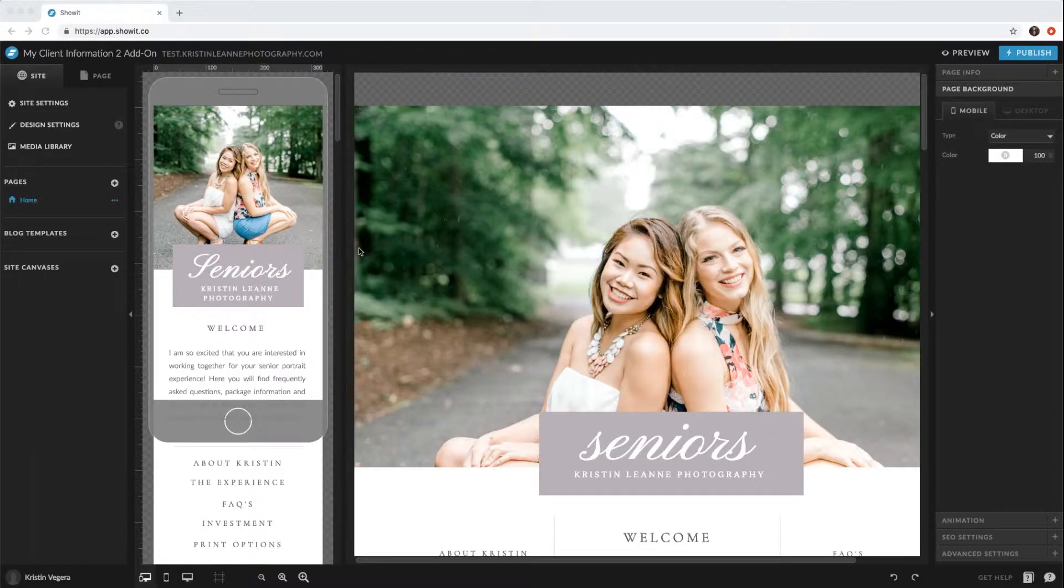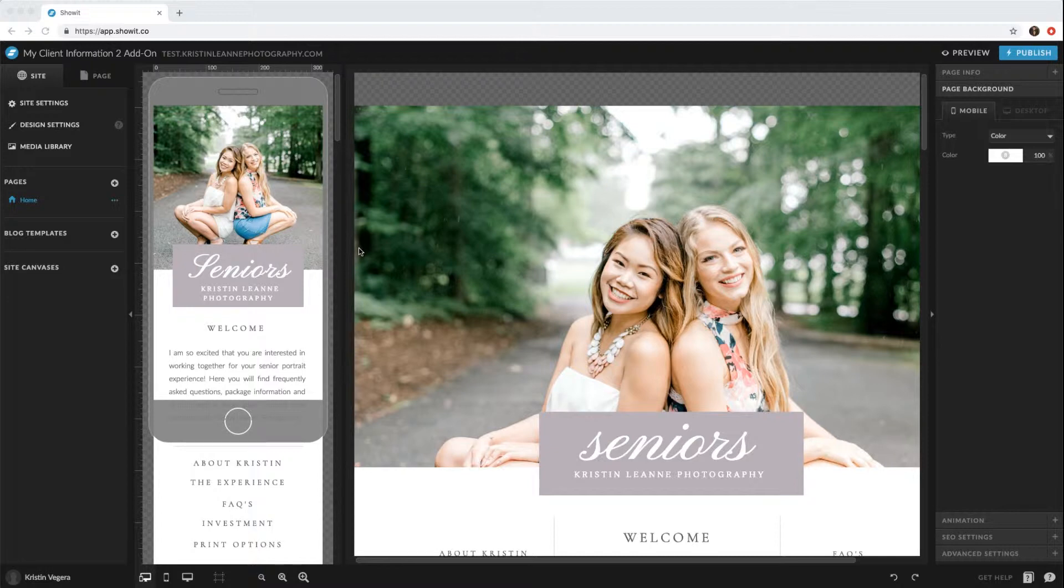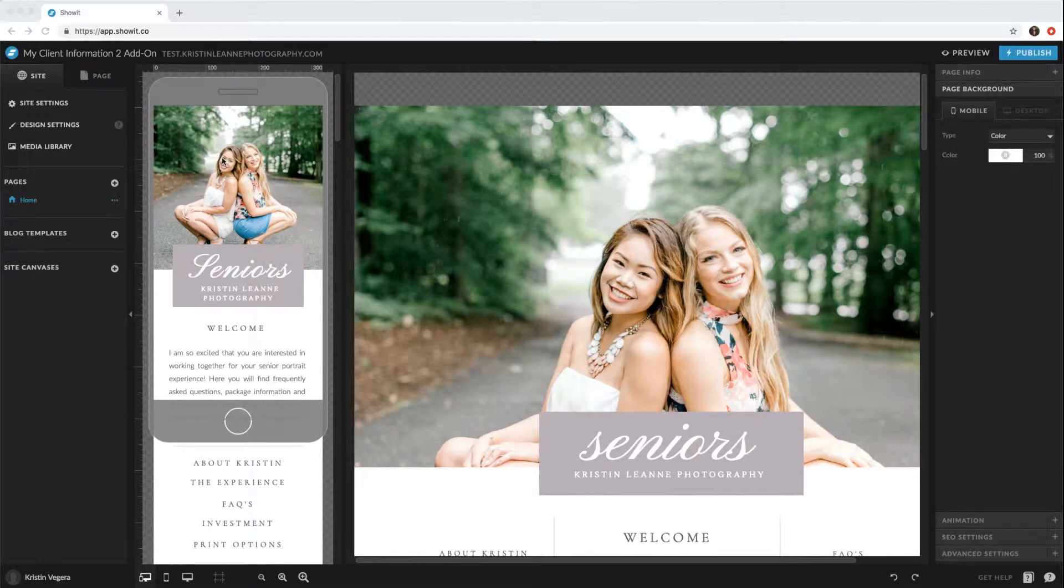Hi everyone, in this video I'm going to show you how to add your website's header and footer to the template.